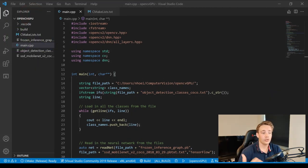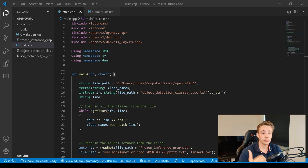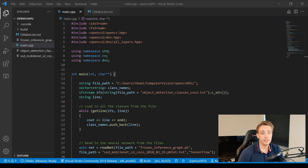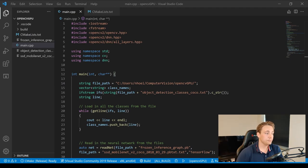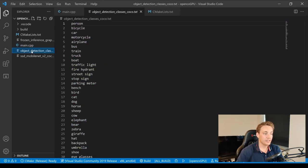I've written out all the code already, so I'm going to go over it line by line to explain what each part does. If you want to know how to implement this from scratch, I already created that video in Python. At the end of this video, we'll see the actual example running object detection with different objects in the image frame.